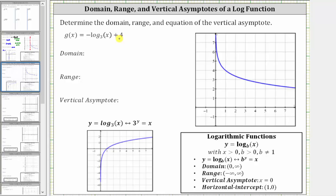Let's begin by reviewing the definition of a log function as well as its properties, where y equals log base b of x is a log function where both x and b are greater than zero and b can't be one. The equivalent exponential equation for y equals log base b of x is b raised to the power of y equals x.